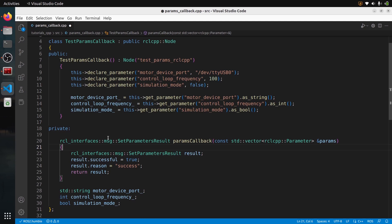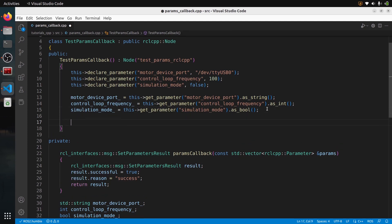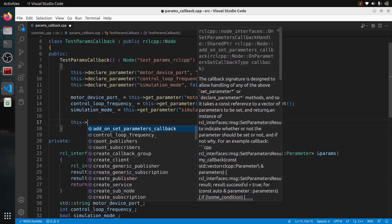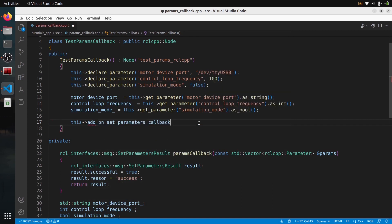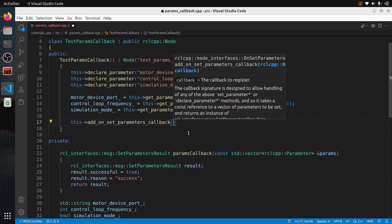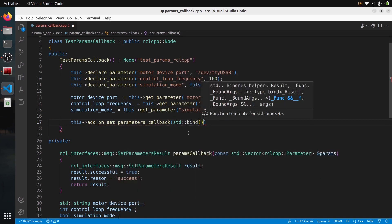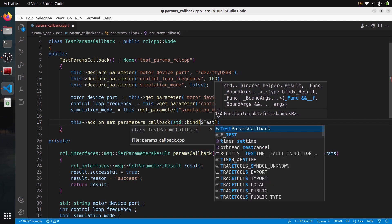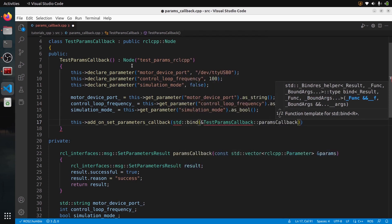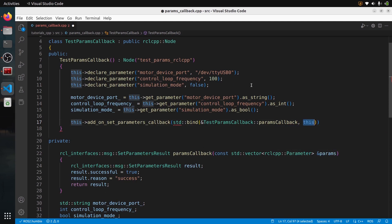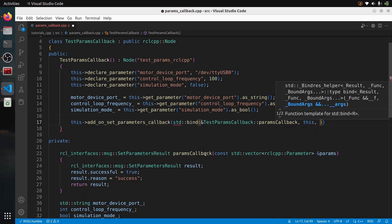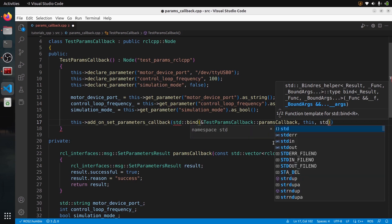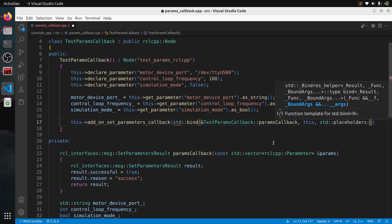Now let's register the callback, because right now it won't be called. To register it, you simply call add_on_set_parameters_callback. To bind the callback to the class, you use std::bind — passing a reference with ampersand to the class name and function name (TestNode::params_callback), then the this keyword to bind to this node, and then std::placeholders::_1 because we have one argument.